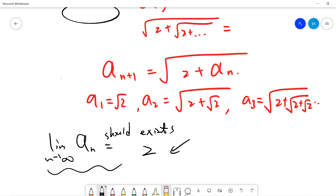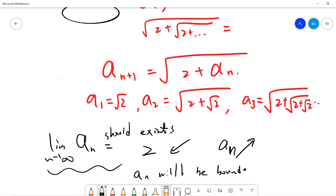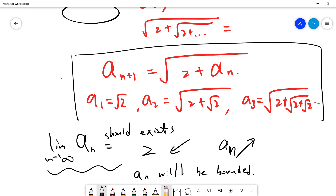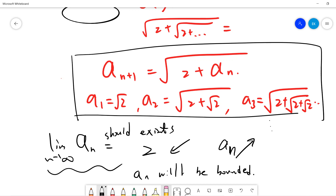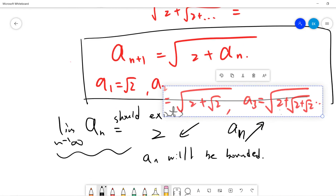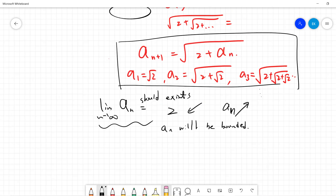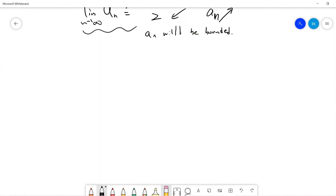You need to use mathematical induction to prove that a_n is increasing and that a_n is bounded above. Then you use the completeness property — a monotone bounded sequence converges — to prove a_n actually exists. This is a very good exercise.